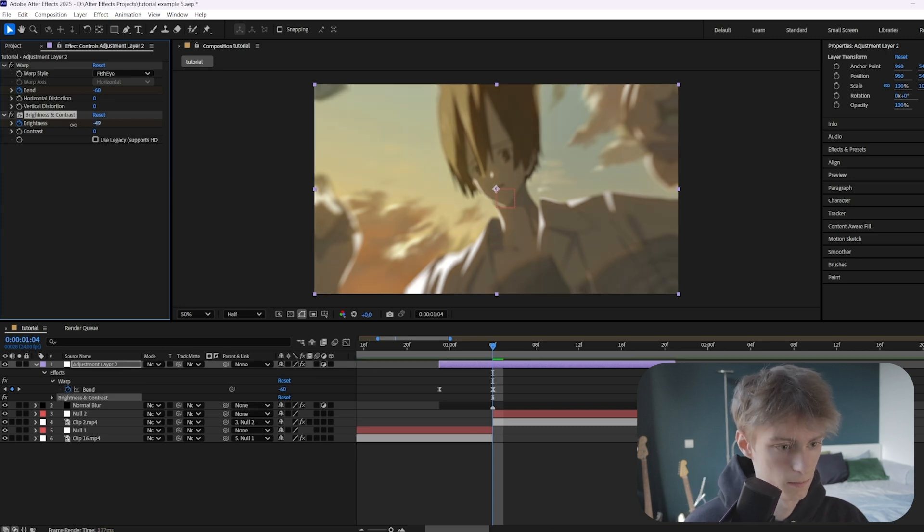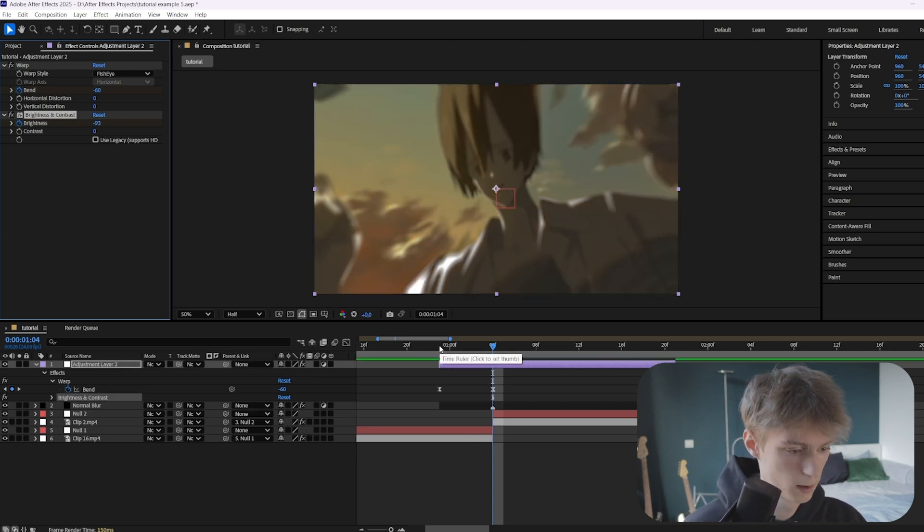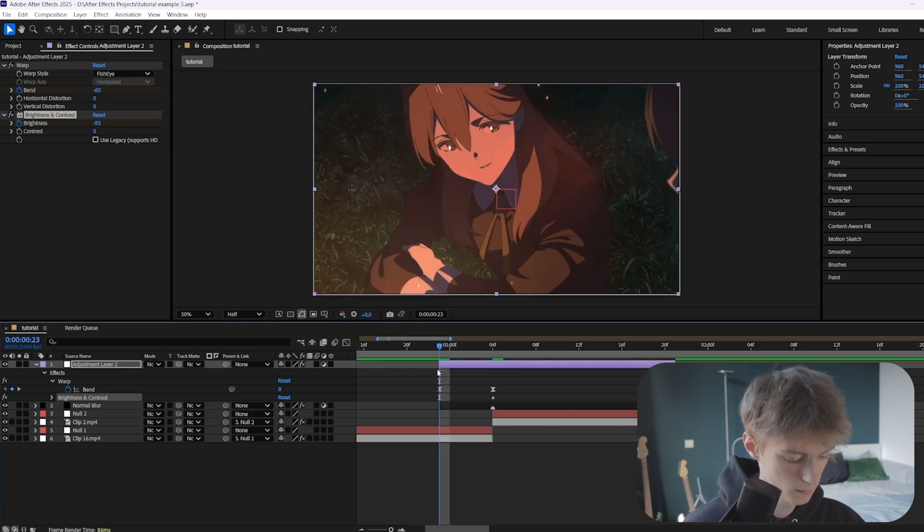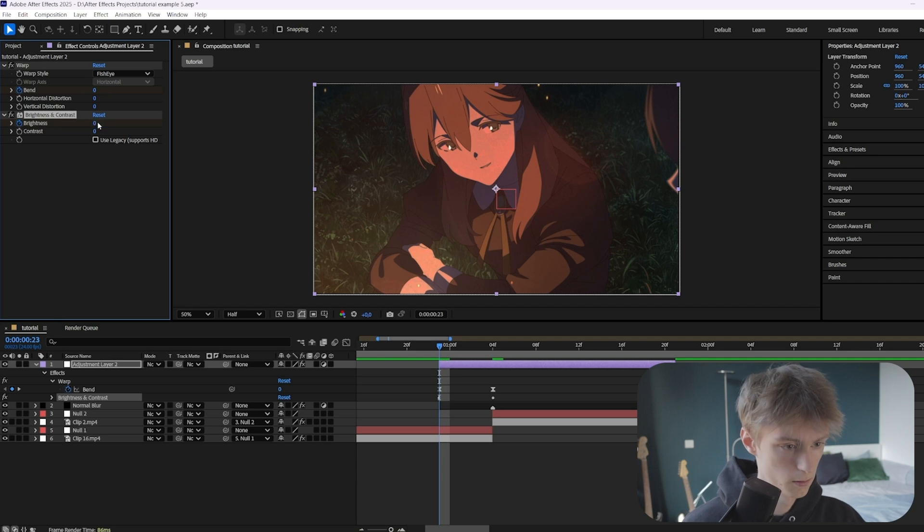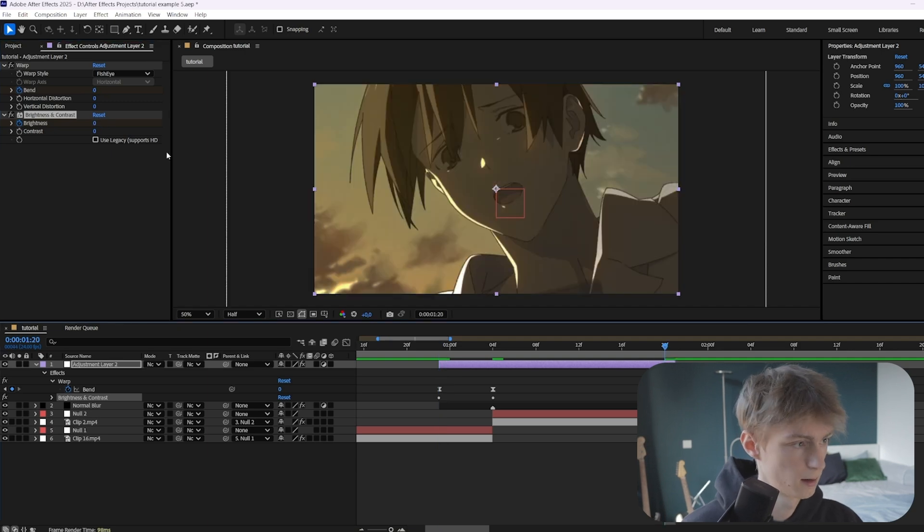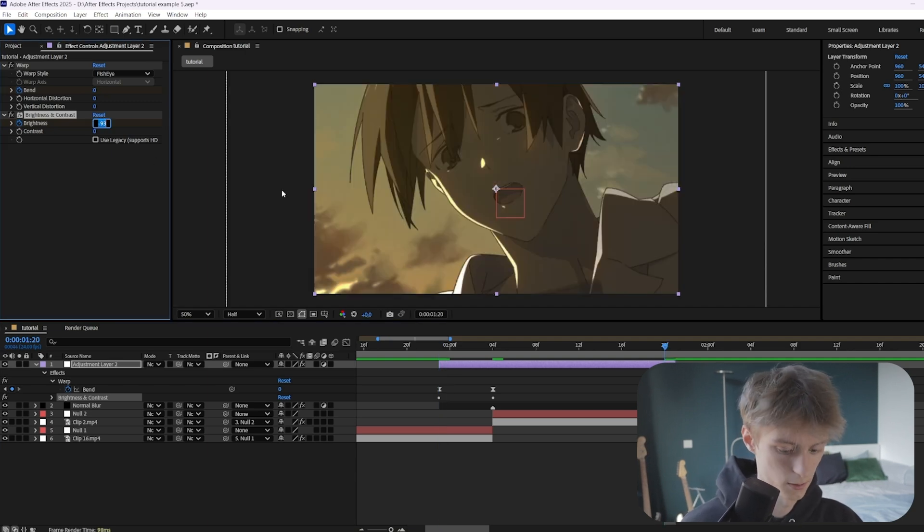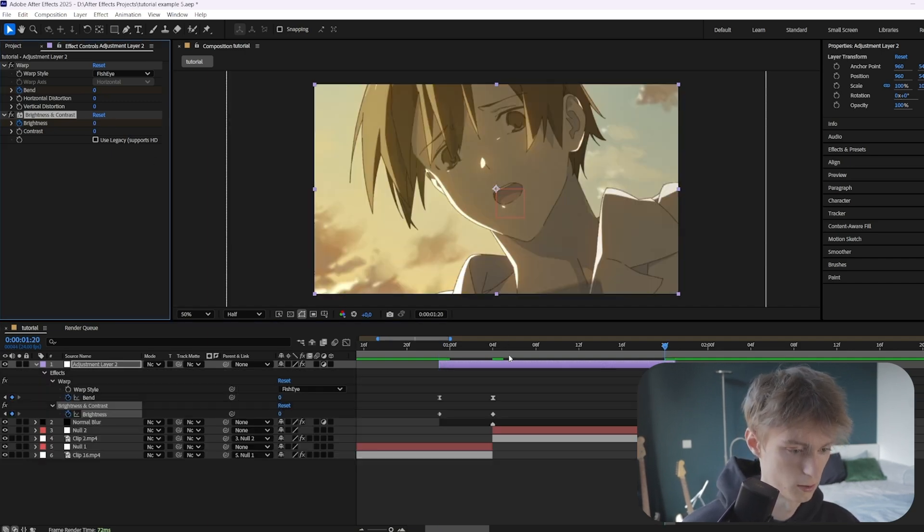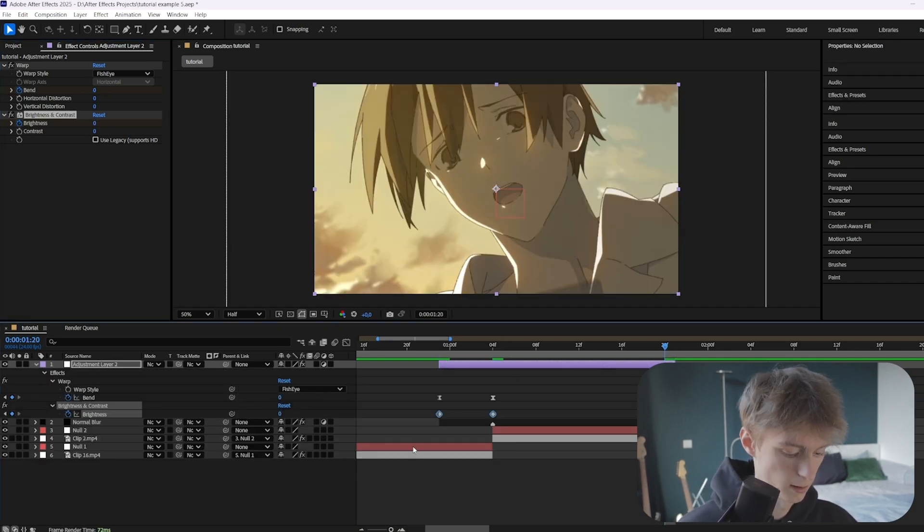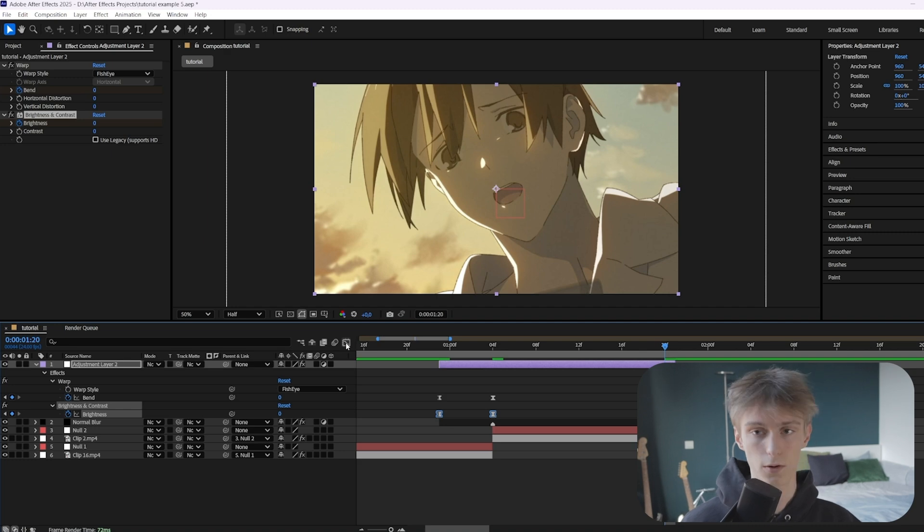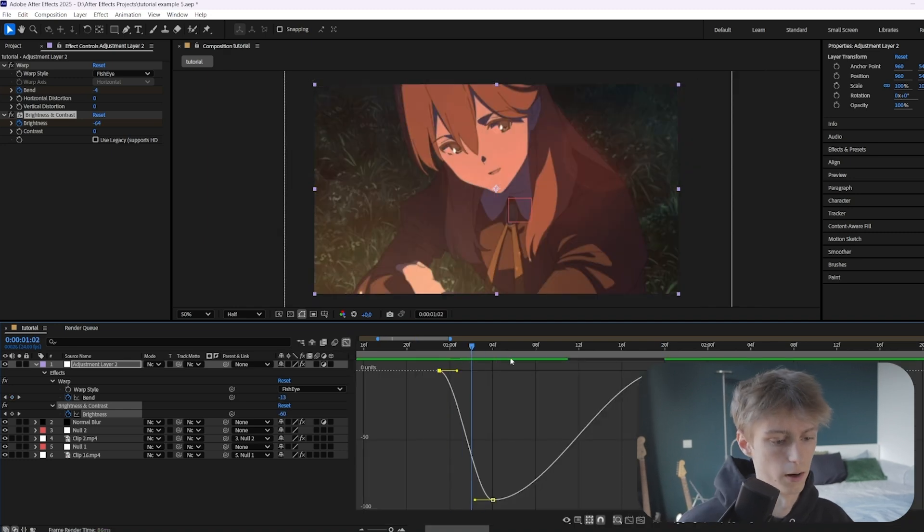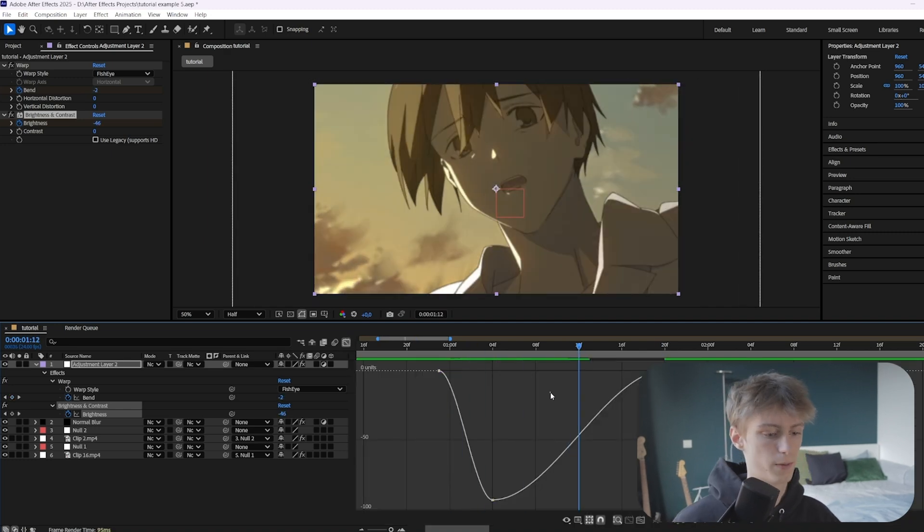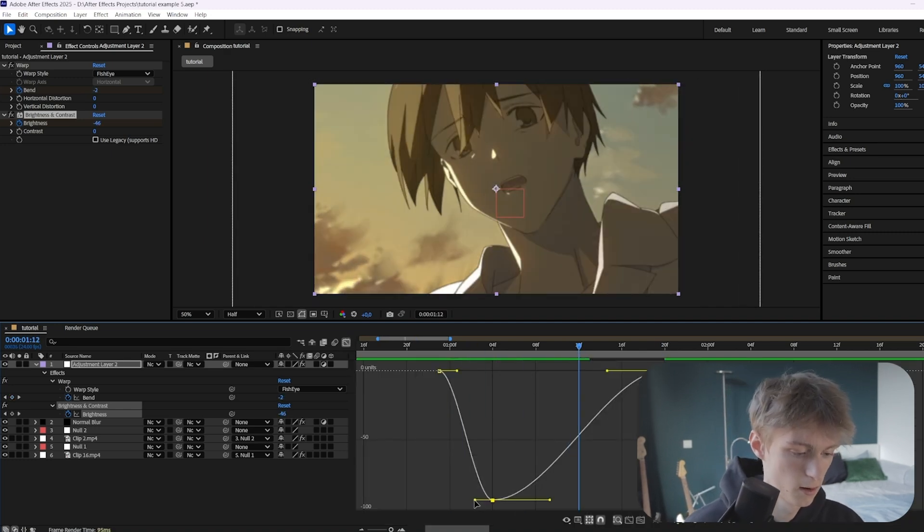Go to the beginning and make it zero and go to the end and make it zero as well. Then go to your keyframes, select them all, press F9 and then go to the graph editor. From now on it's basically just the same thing, so you make this graph again like this.